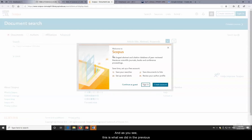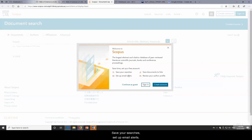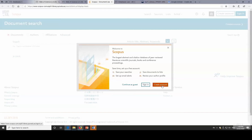As we did in the previous module, you can save your searches, set up email alerts, save documents to lists, and review your author profile.